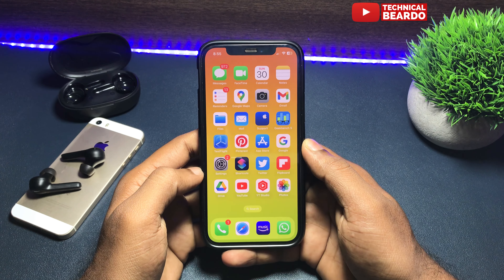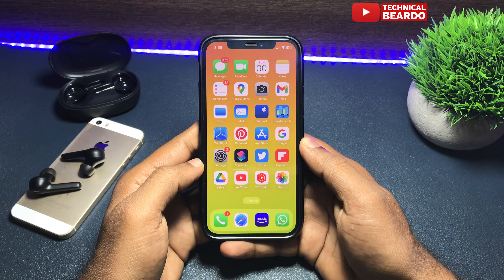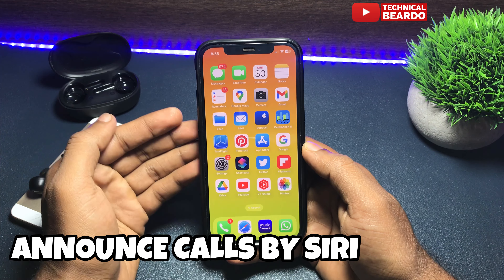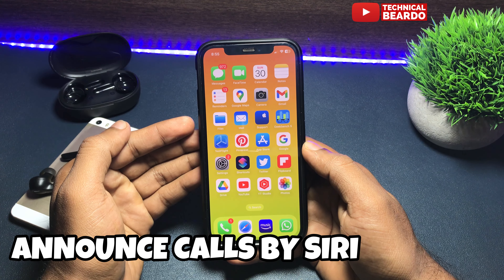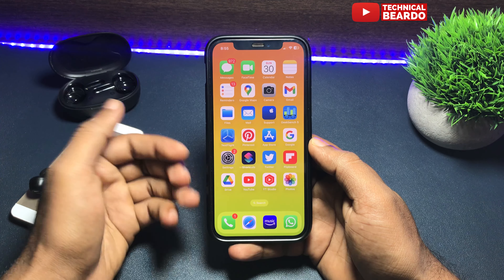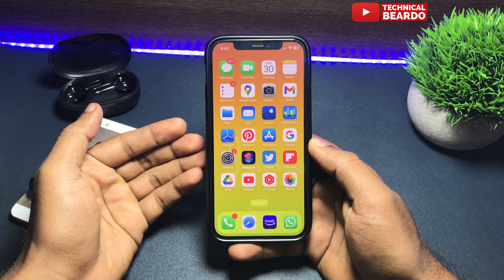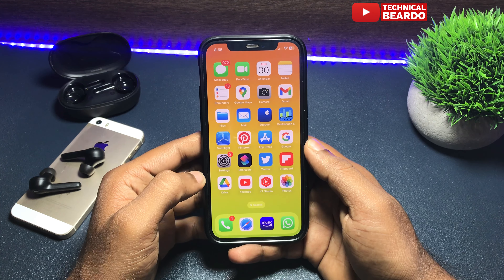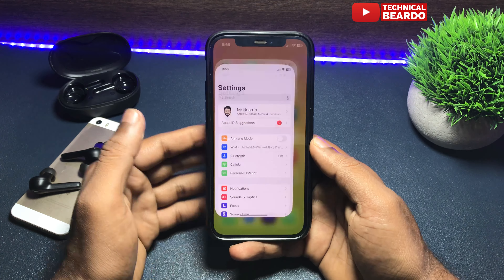Hey guys, welcome, Technical Beardo here. Today in this short video we will see how to enable or disable announcing calls by Siri. In iPhone there is a feature where whenever a call comes to your iPhone, Siri will automatically announce the caller name. So if you like this feature you can enable it, and if you don't like it, or if it is enabled by default or accidentally, you can disable it.